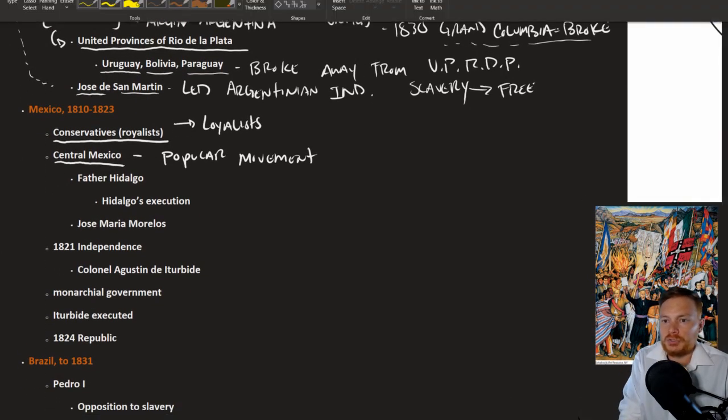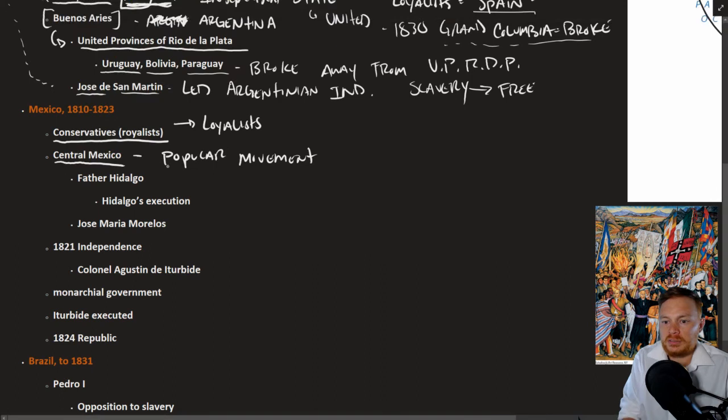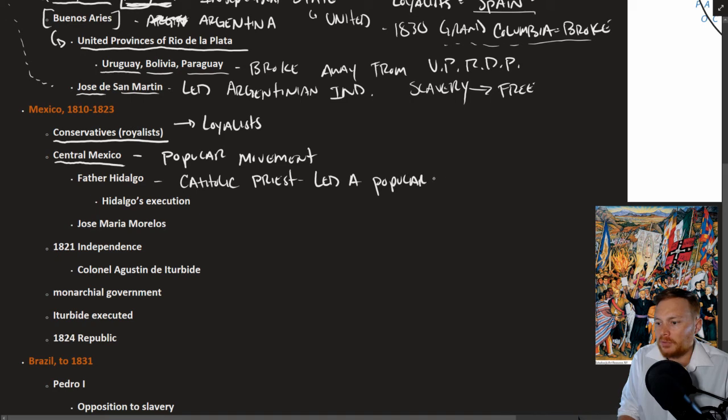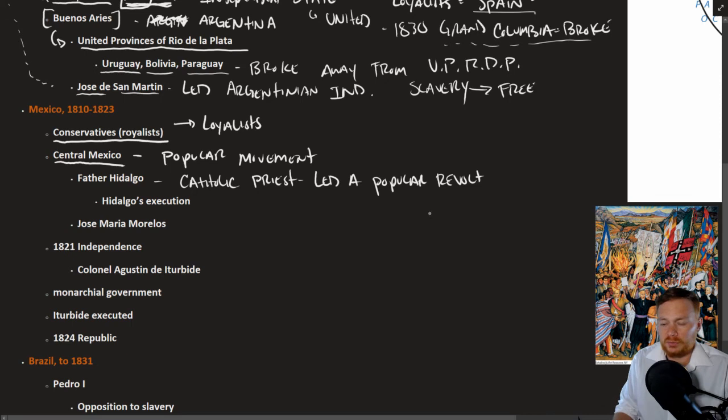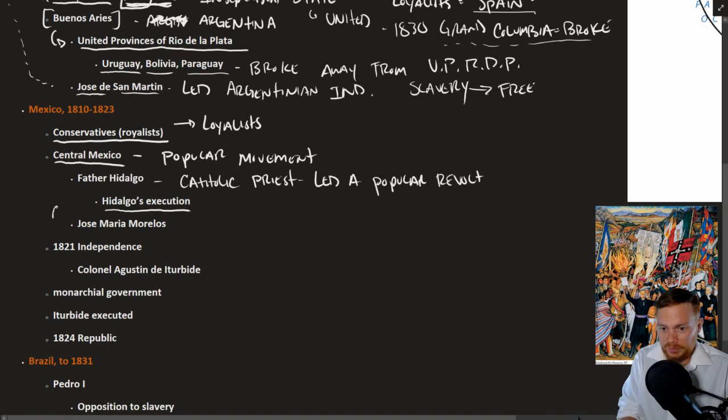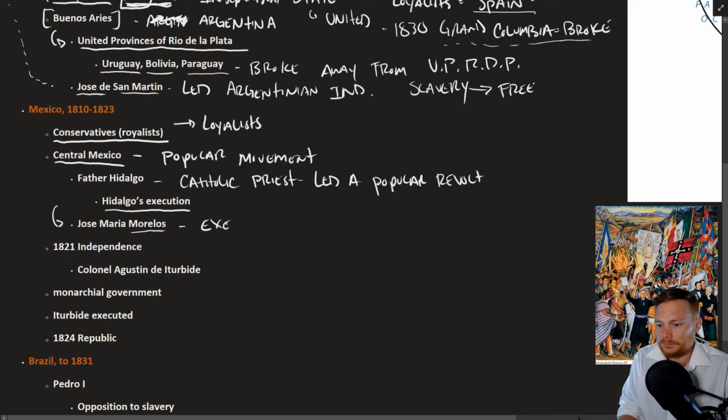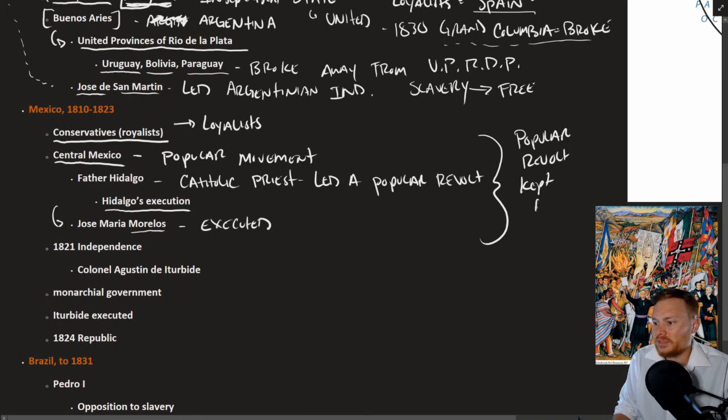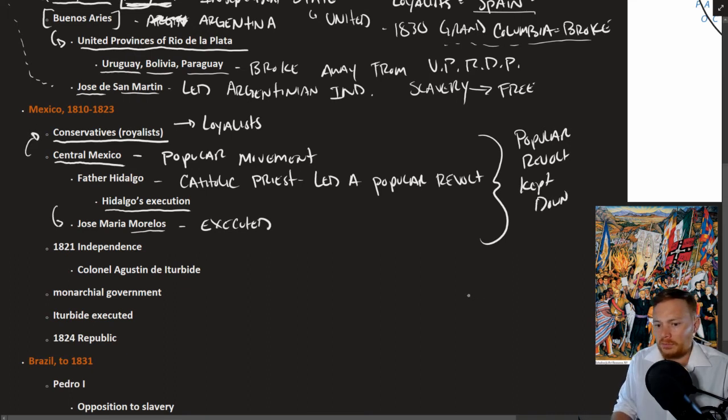Hidalgo, we'll say about him, he was a Catholic priest. And again, we'll say he led a popular revolt—popular meaning of the people, so a majority of the people, whereas Bolivar and others more representative of the Creole class. Hidalgo himself was executed. Leadership then passed to Jose Maria Morelos. He also was executed. And so at least for a very long time, popular revolt was kind of kept down. And more conservative, royalist authority reigned supreme.